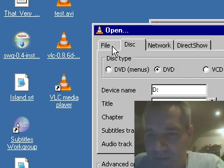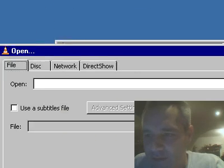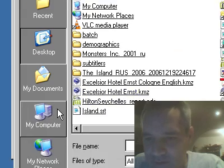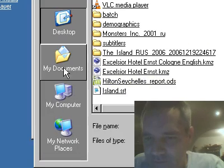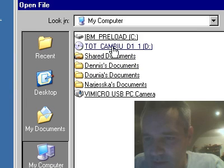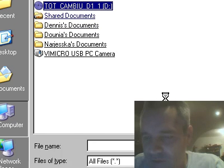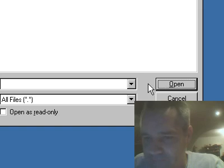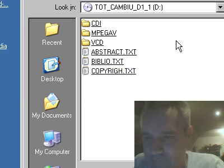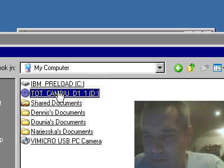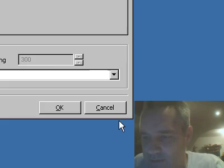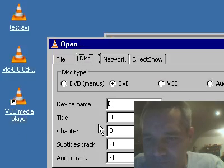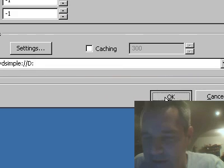So file and browse, browse to the DVD itself, and it's right there. So it should now open, hopefully. Of course, it doesn't work when I want it to work. Open file, cancel. I want it to open the disc. Click OK. Now it does.